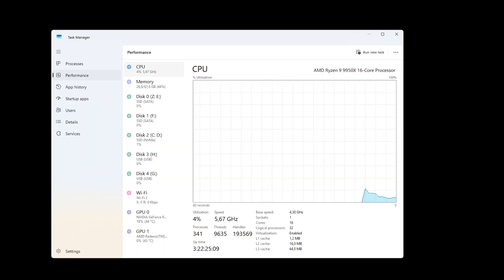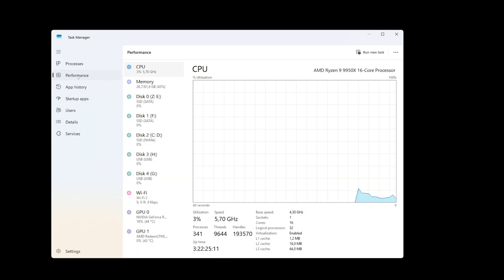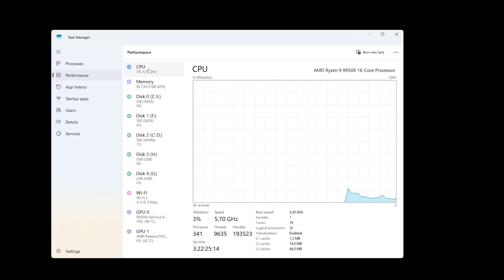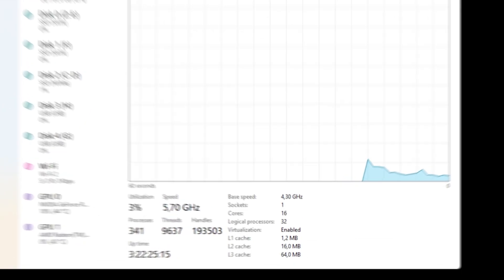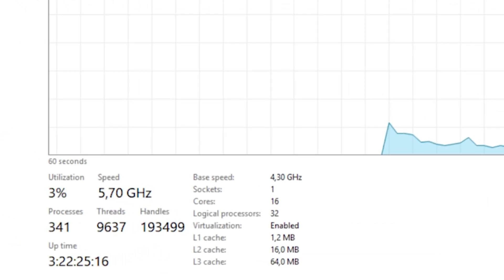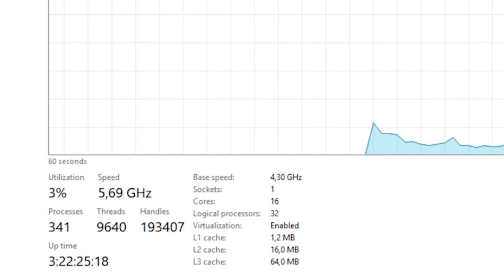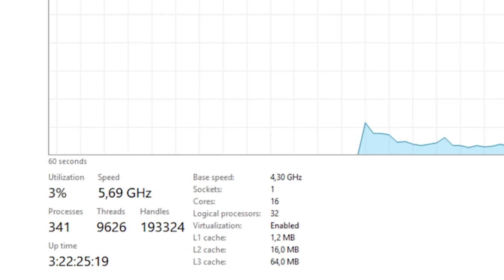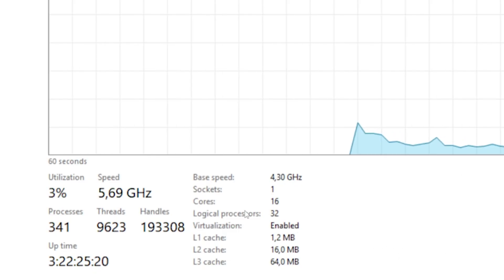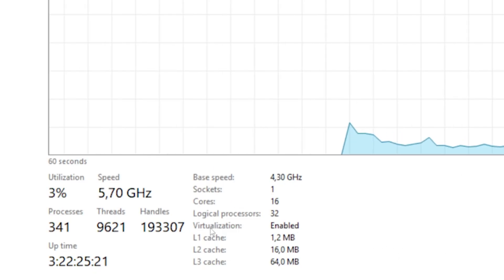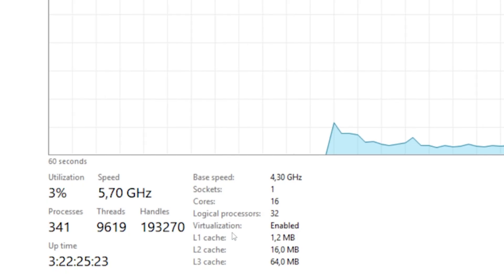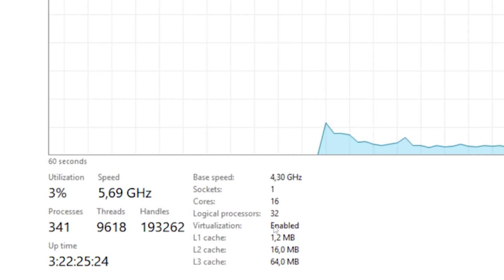Press Ctrl+Shift+Escape on your keyboard to open Task Manager. Go to the Performance tab and select CPU from the left-hand menu. At the bottom right, you will see the Virtualization section. Make sure it says Enabled. If it is enabled, your CPU already supports it and the feature is active.